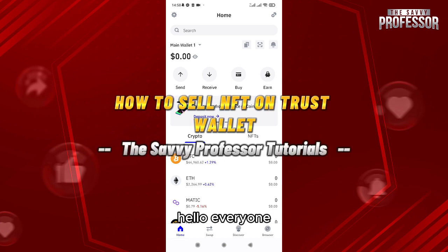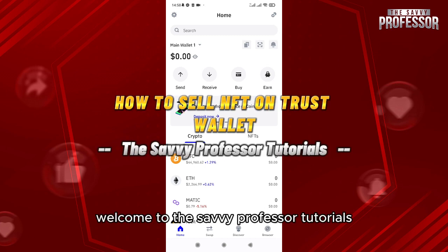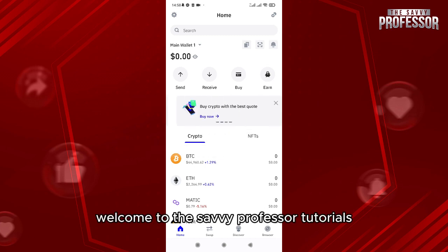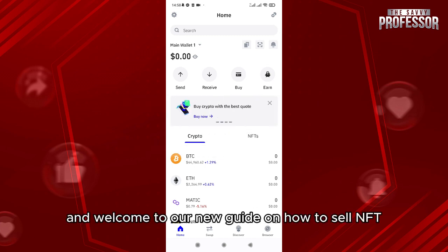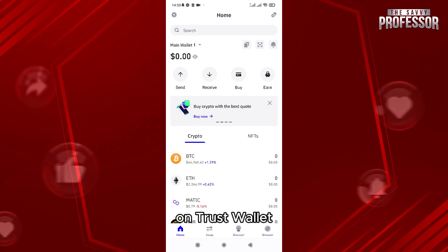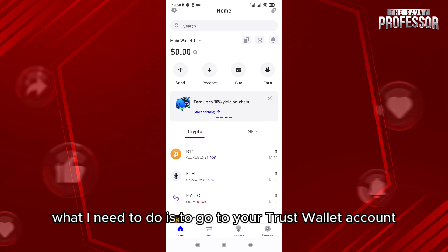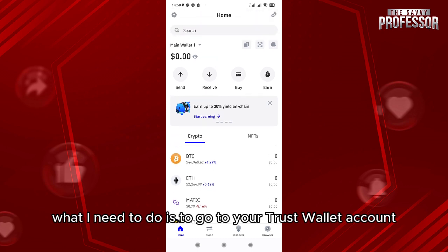Hello everyone, welcome to the Savvy Professor tutorials and welcome to our new guide on how to sell NFTs on Trust Wallet. This is very easy — what you need to do is go to your Trust Wallet account.